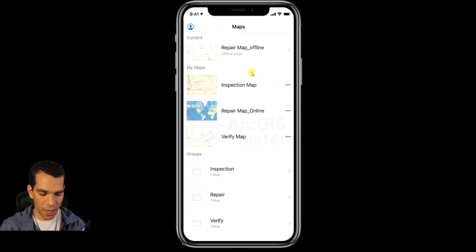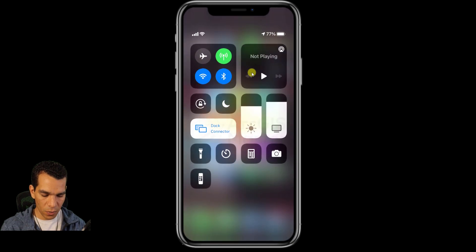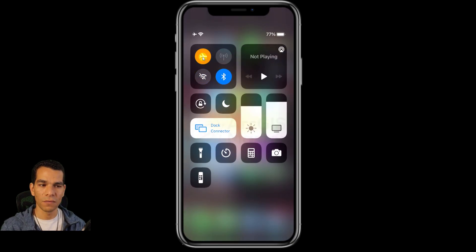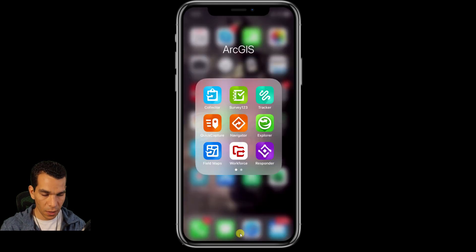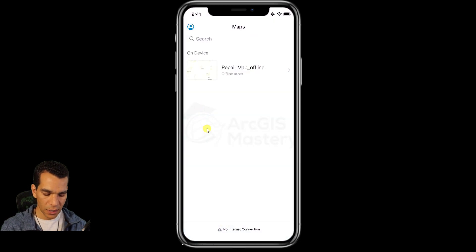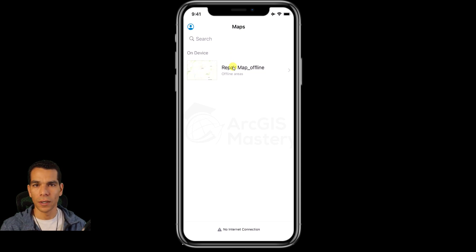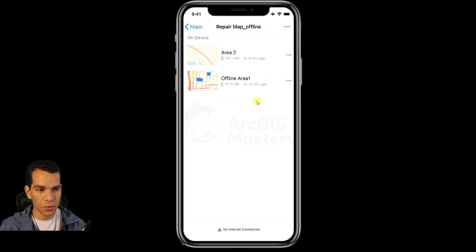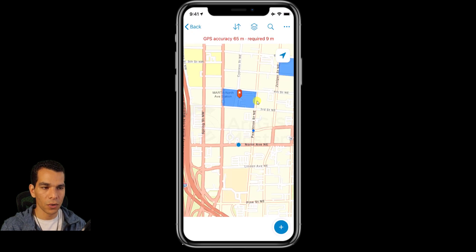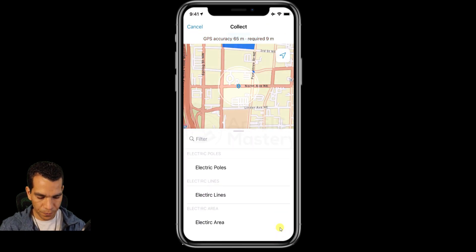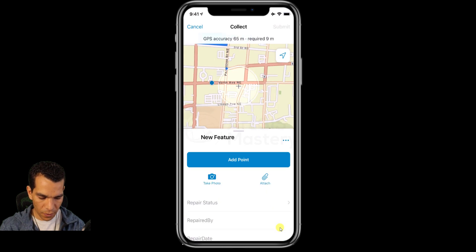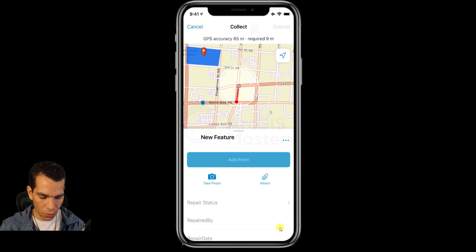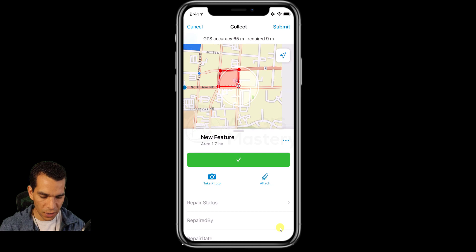Let's close the Collector app, enable airplane mode to disconnect Wi-Fi and internet altogether, then reopen Collector. You'll see a message at the bottom saying 'no internet connection', and it will only show the maps downloaded offline. When I tap on the offline map I can see the downloaded areas, open offline area one, and add a new feature — adding points just as we do when connected.